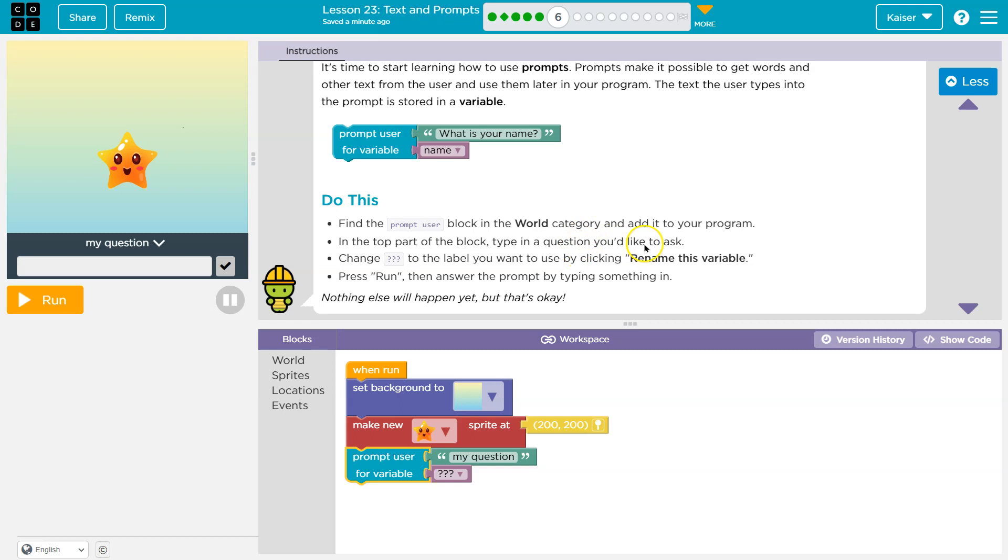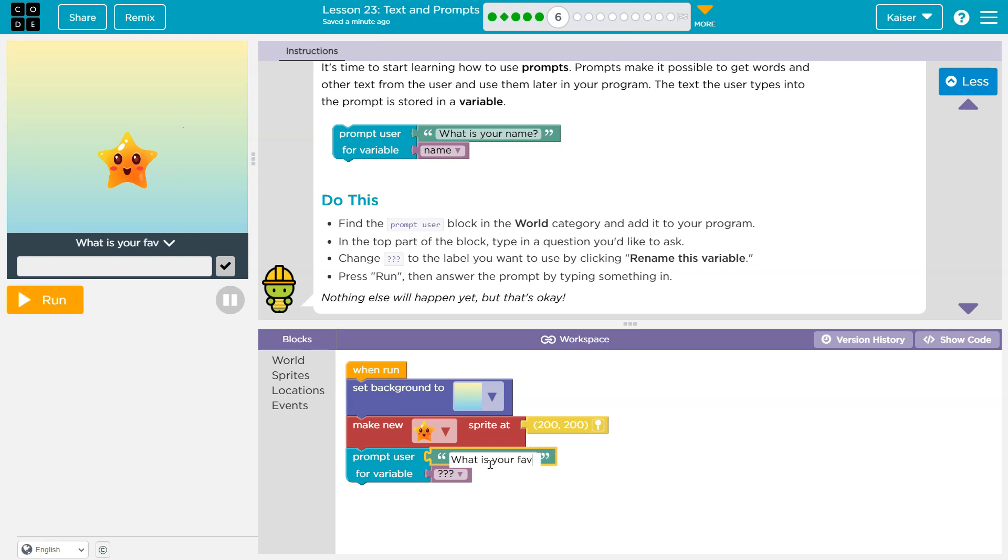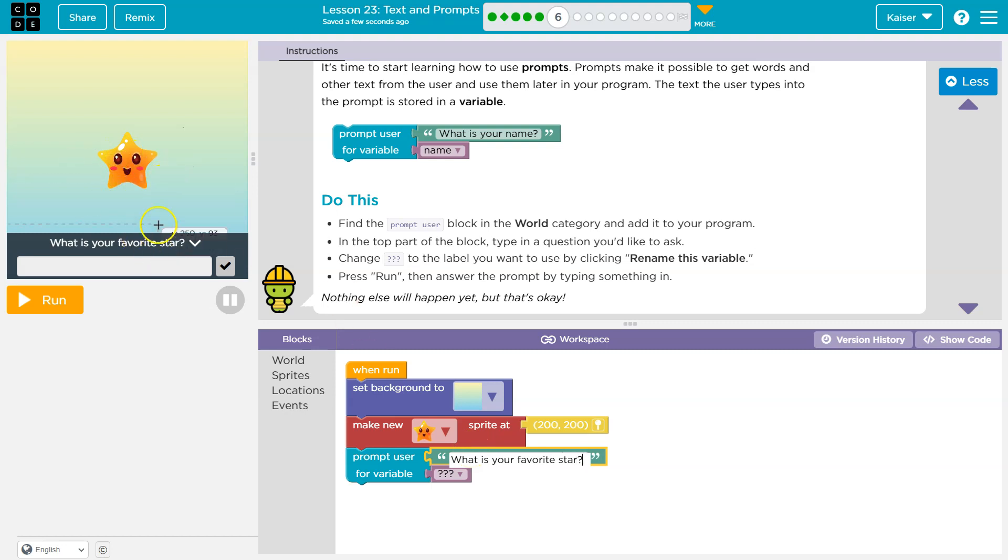Type a question you would like to ask. What is your favorite star? Okay. What's your favorite star?